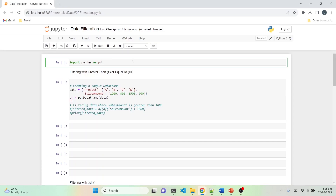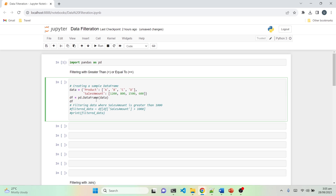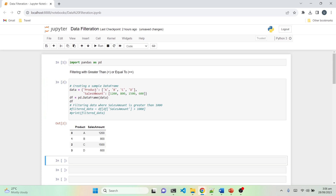So let's get started. First we will import the library, which is pandas — import pandas as pd. After importing pandas, the first technique we will see and practice is filtering using the greater than or equal to sign. For that we are creating a dataframe with two columns: product and sales amount, each with four entries. Product has A, B, C, D and sales amount has their respective values.